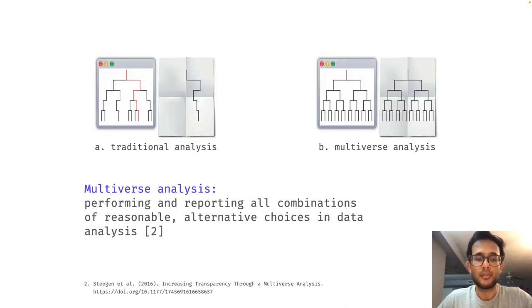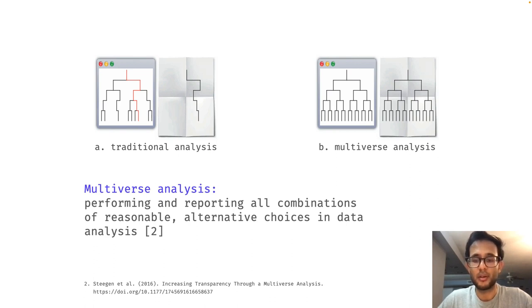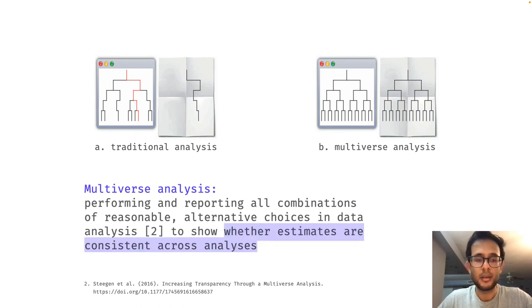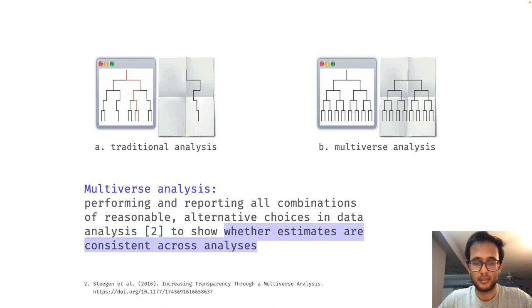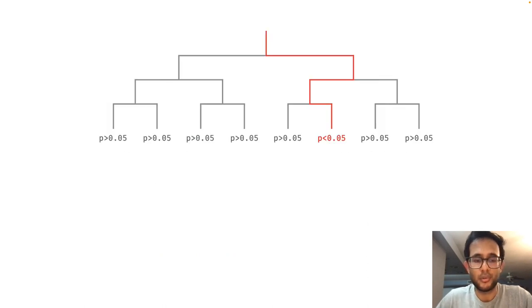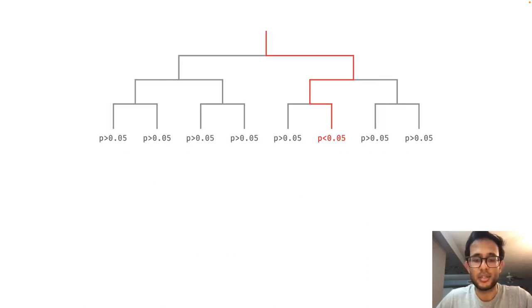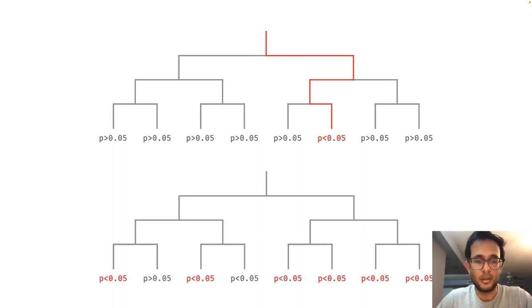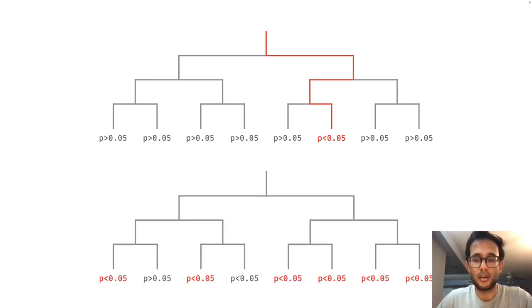A multiverse analysis involves performing and reporting all combinations of reasonable alternative choices in the data analysis to see whether the estimates are consistent across all these analysis paths. In other words, the goal of a multiverse analysis is to see if your result is a one in a million, or if it is part of a consistent larger pattern.